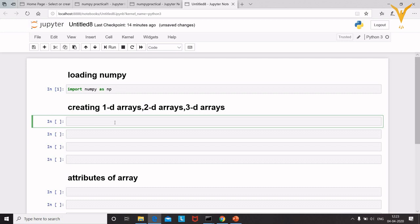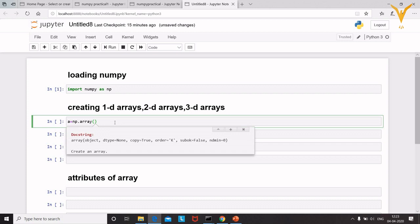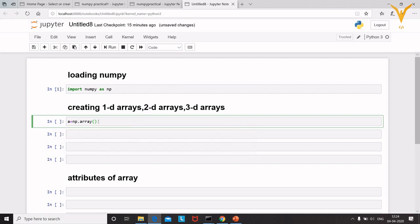NumPy provides an inbuilt function called 'array' to create 1D and 2D arrays. Write the variable name 'a' equals 'np.array()'. To see the syntax and parameters, hold Shift and Tab. The array function has parameters: object, dtype, copy, order, subok, and ndmin. We'll focus on 'object' and 'dtype'. Object can be anything — a list or tuple.